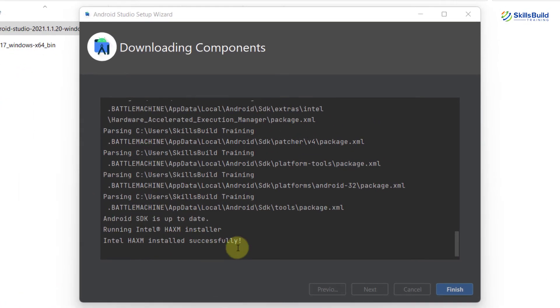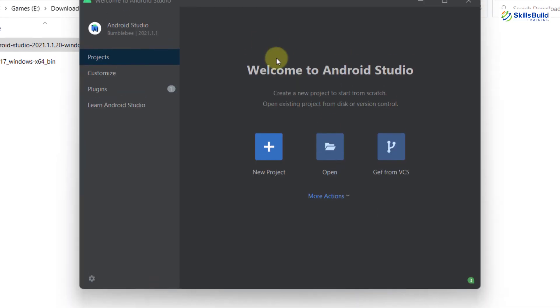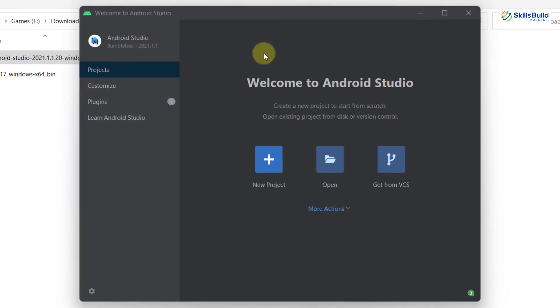We are done with everything. Now we just need to click on finish. This is the welcome screen. From here, you can create a new project or you can open an existing one. Obviously, we do not have any previous project, so I'll just click on new project.